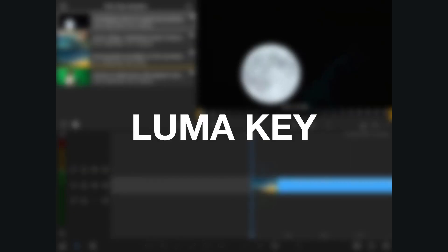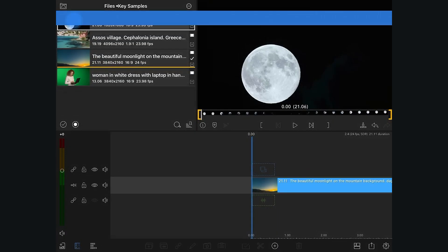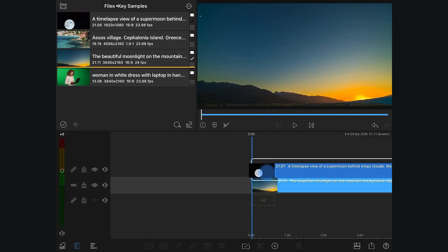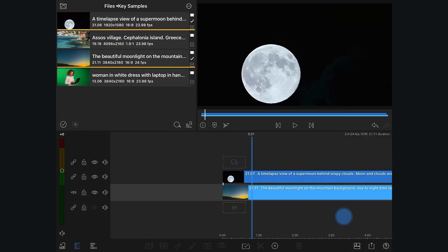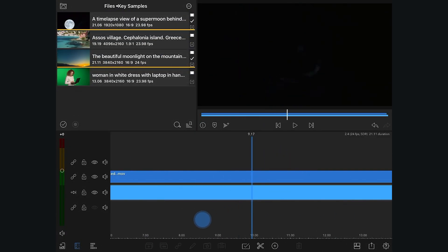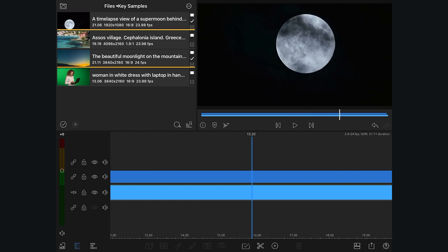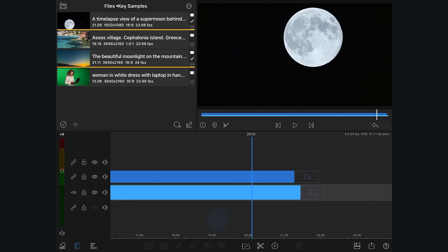LumaKey is another way of compositing clips by making certain luminance levels transparent. So now let's check out an example of a composite using the LumaKeyer.